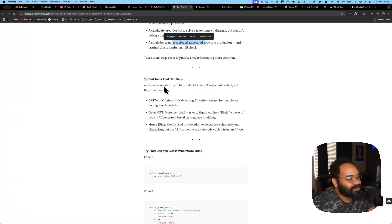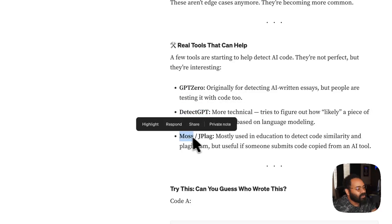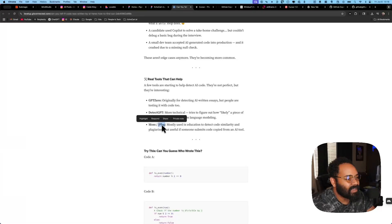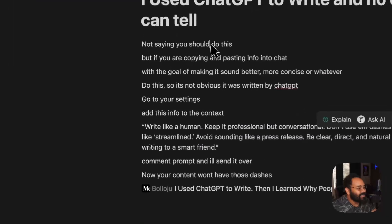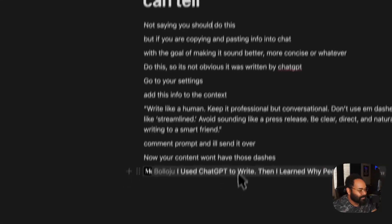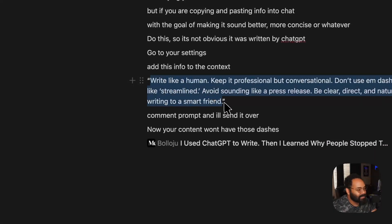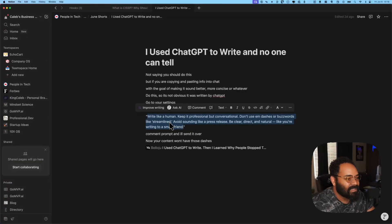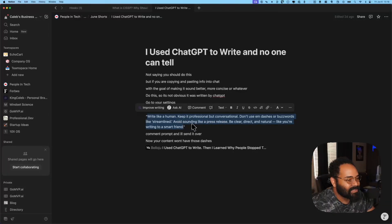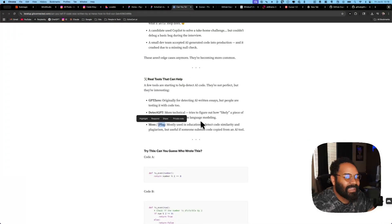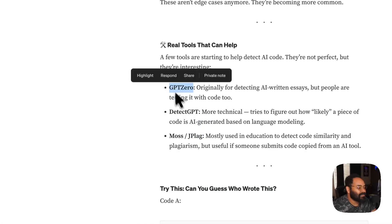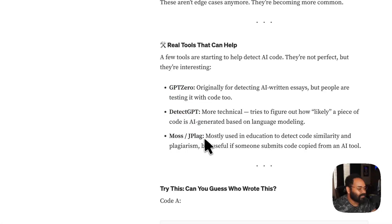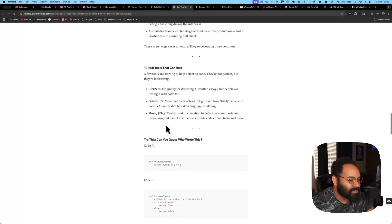He talked about real tools that can help. And I honestly, I don't think any of these work. Or when they do work, they work for a bit. And then, I feel like what happens is AI models are getting better. And then, they're avoiding them. And let me just show you. I actually have a script here. So, I found this post, which I'll do another video on. But the guy talks about, if you put this into your chat GPT settings, your context, you can tell it. Write like a human. Keep it professional, but conversational. Don't use dashes or buzzwords like streamline. Avoid sounding like a press release.